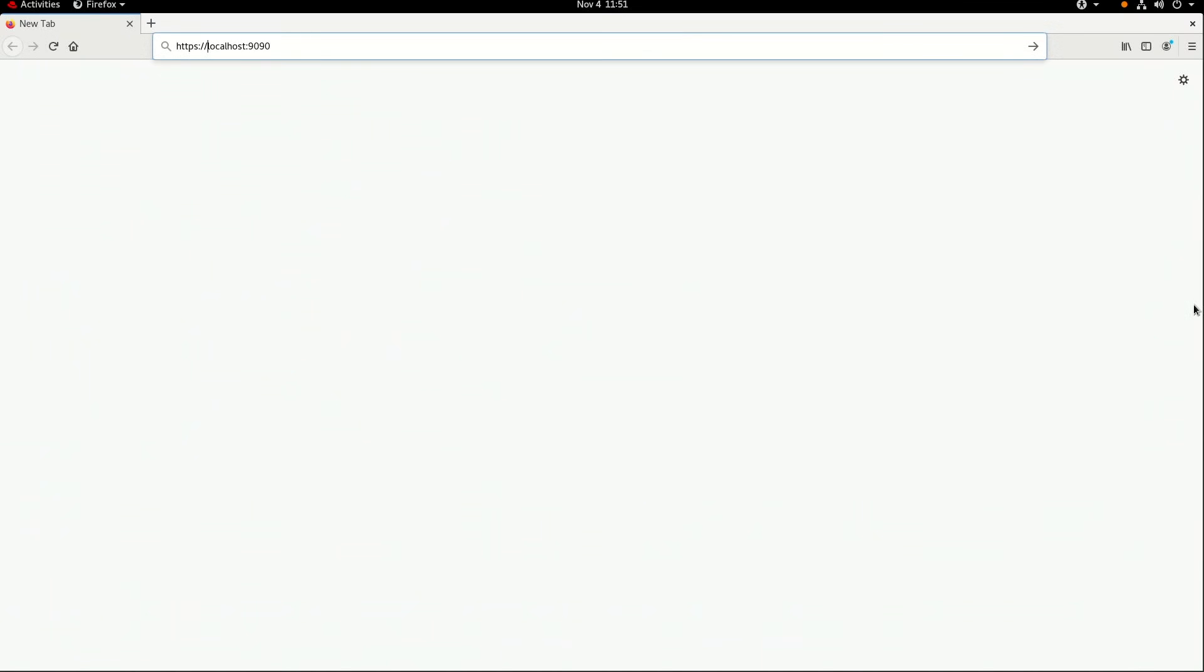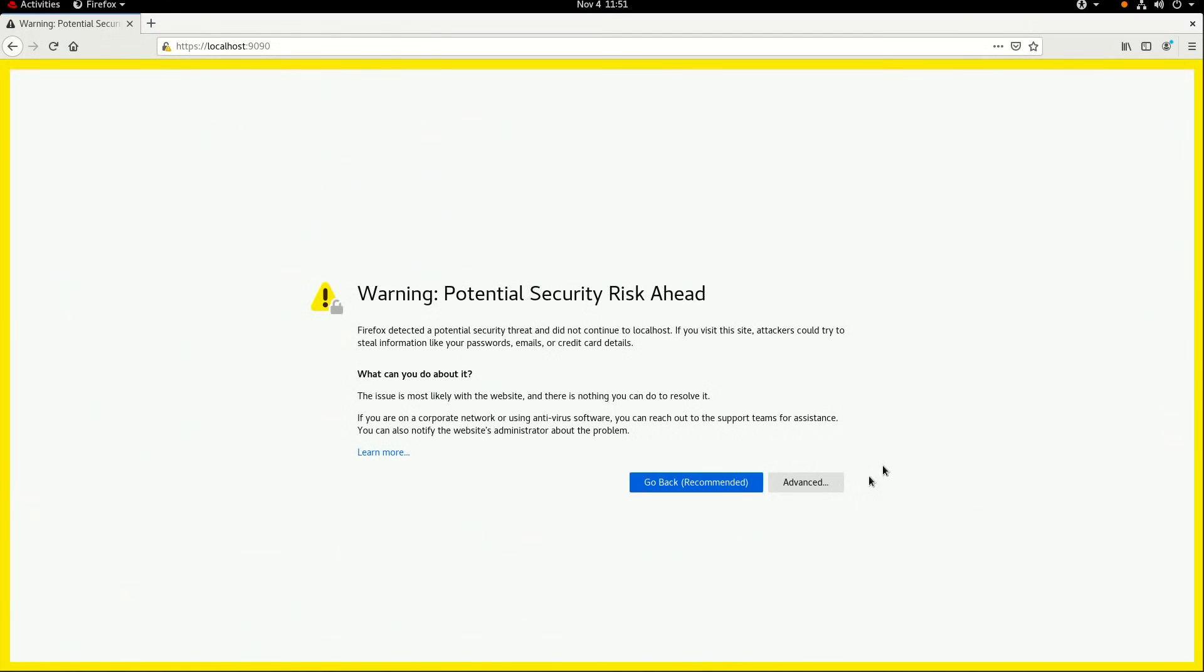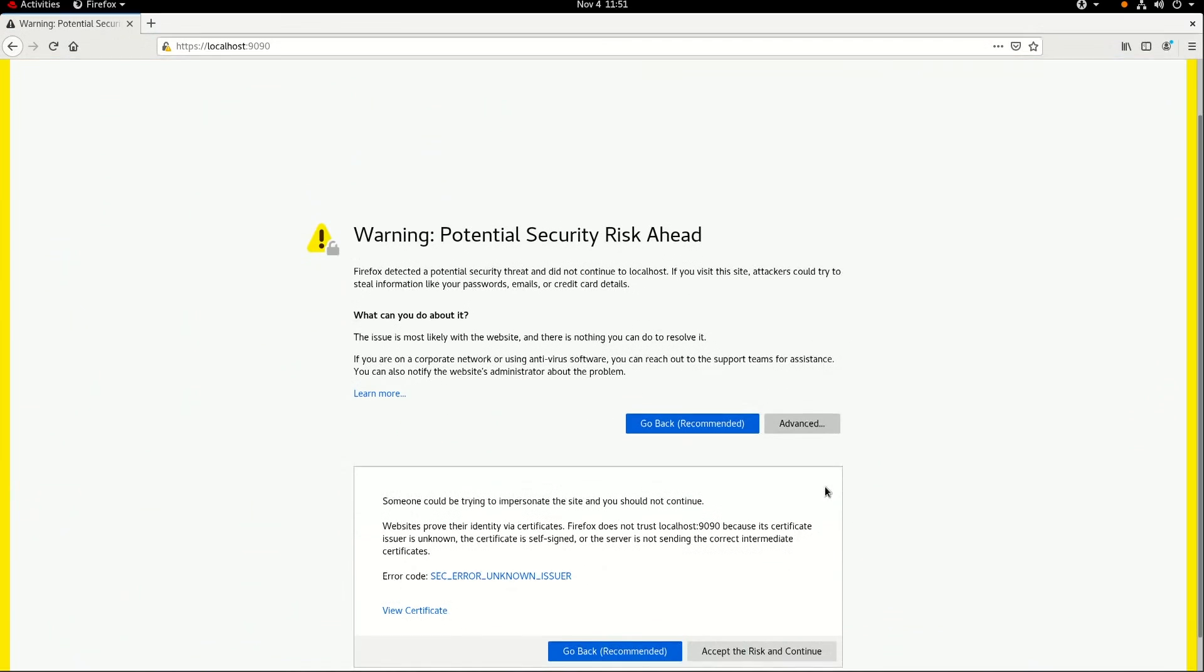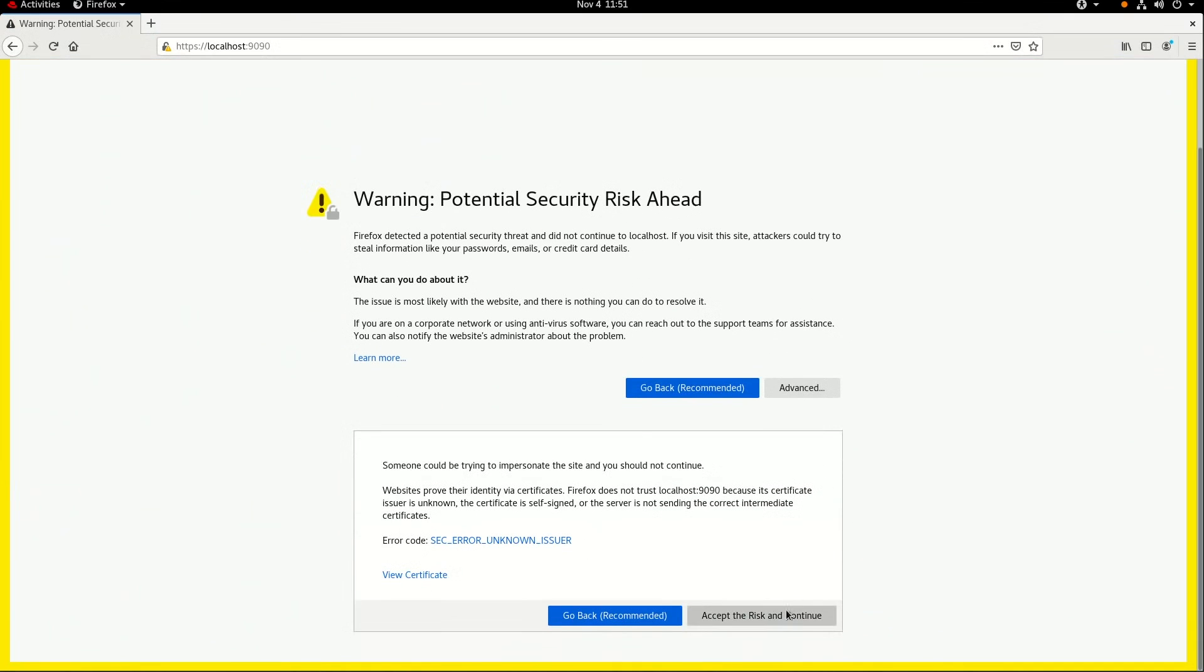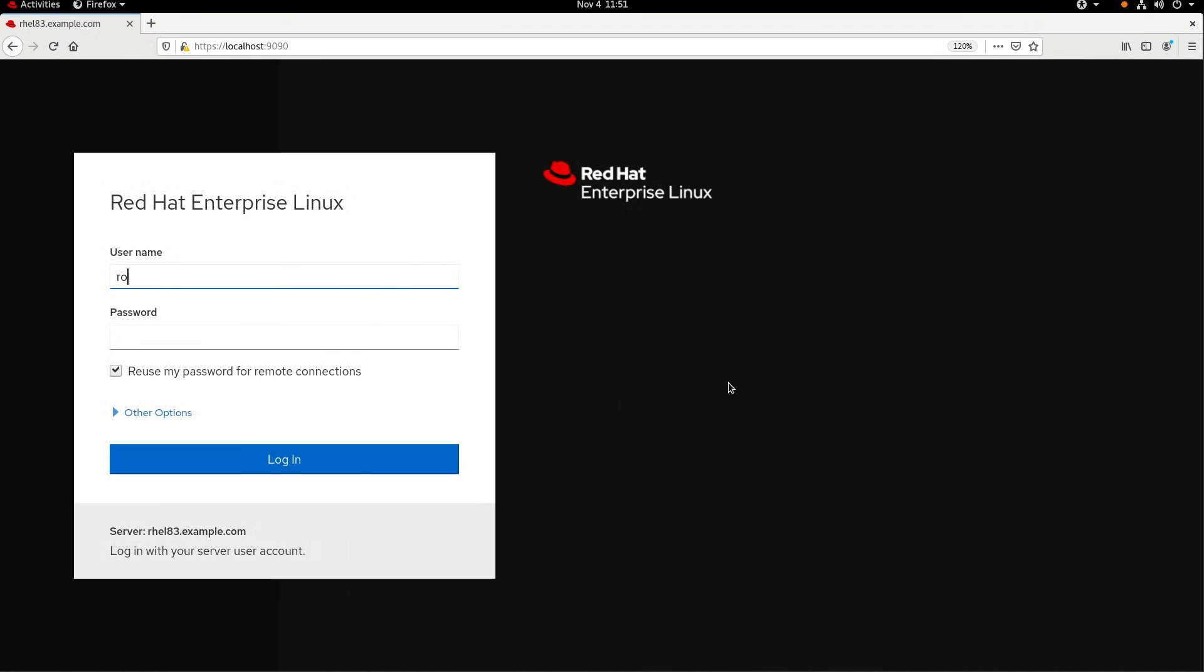we can open a web browser and go to localhost on port 9090, and then I'll go ahead and accept the self-signed certificate, and then log into the web console.